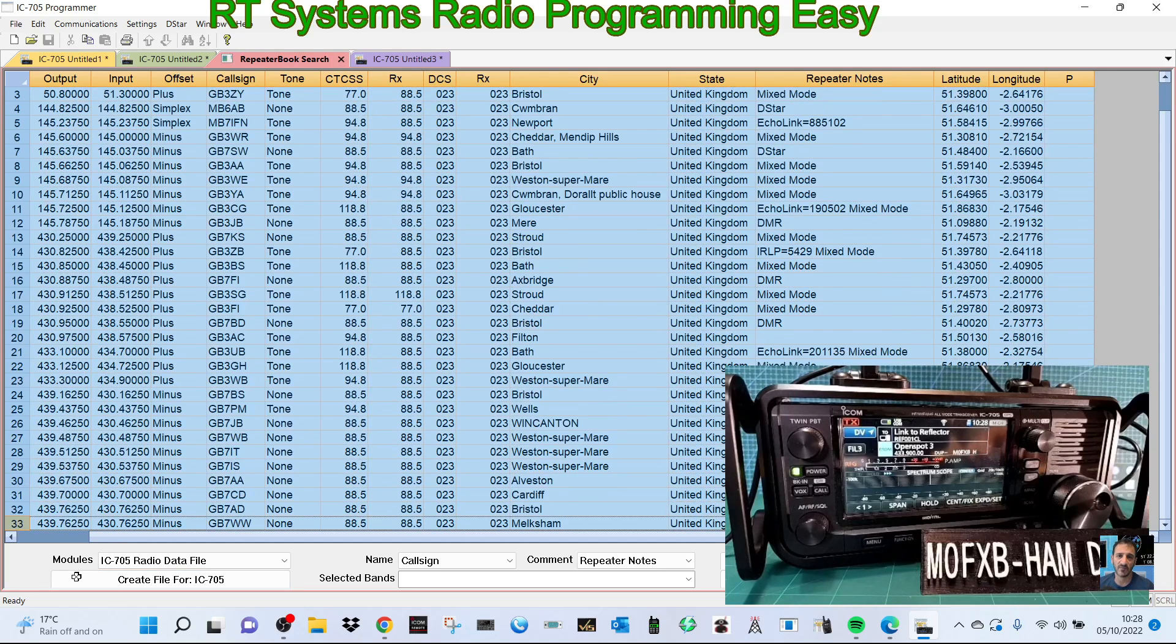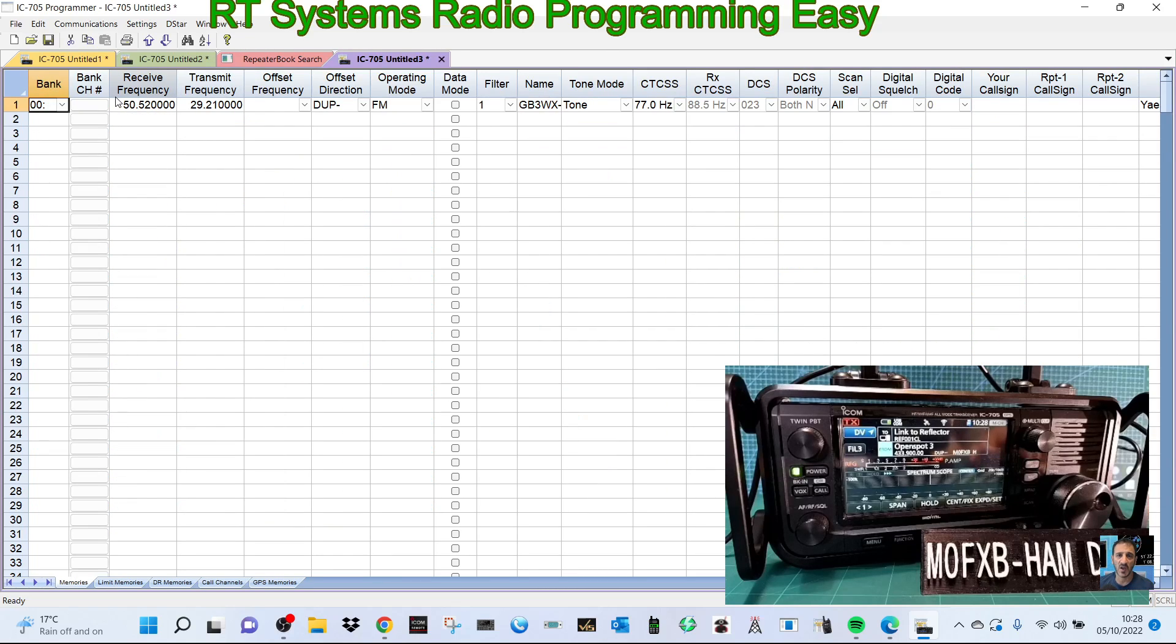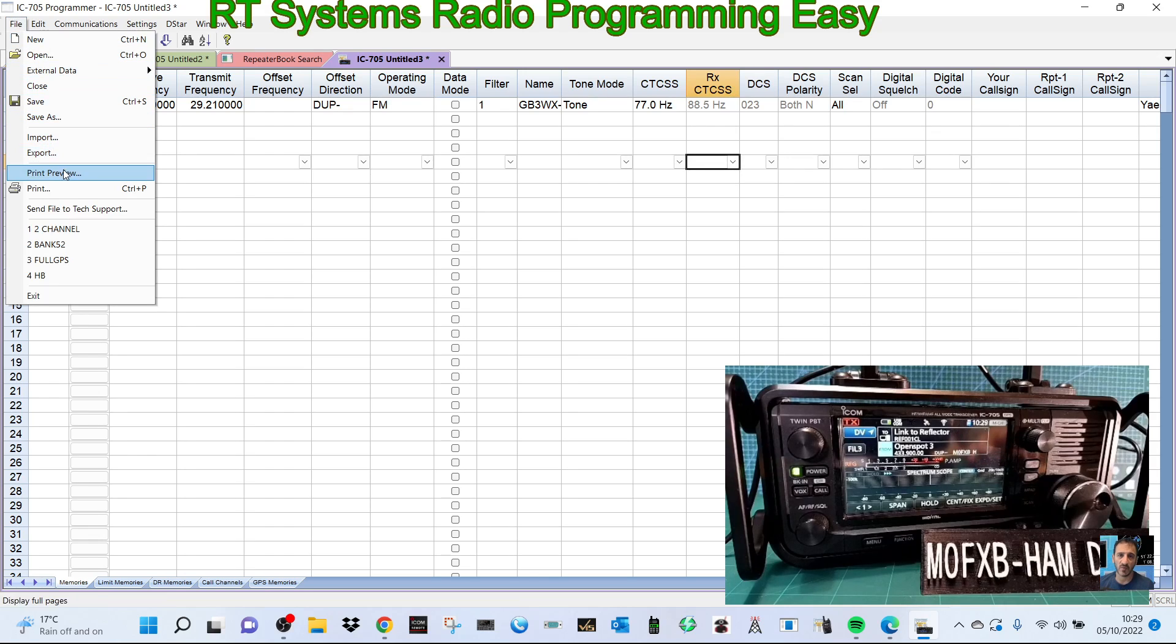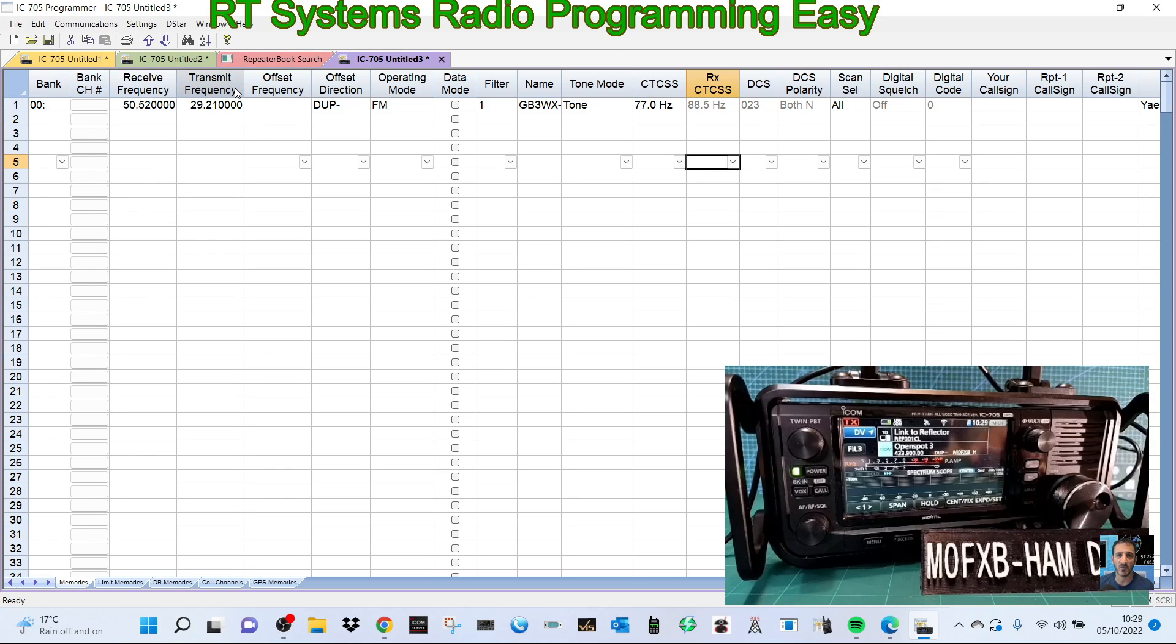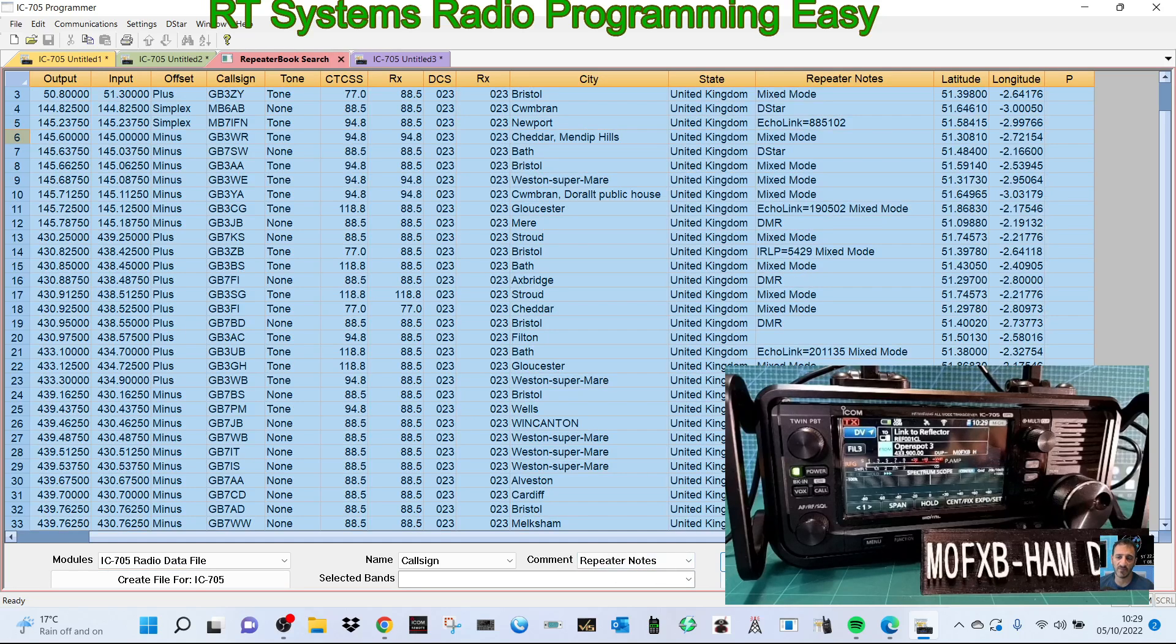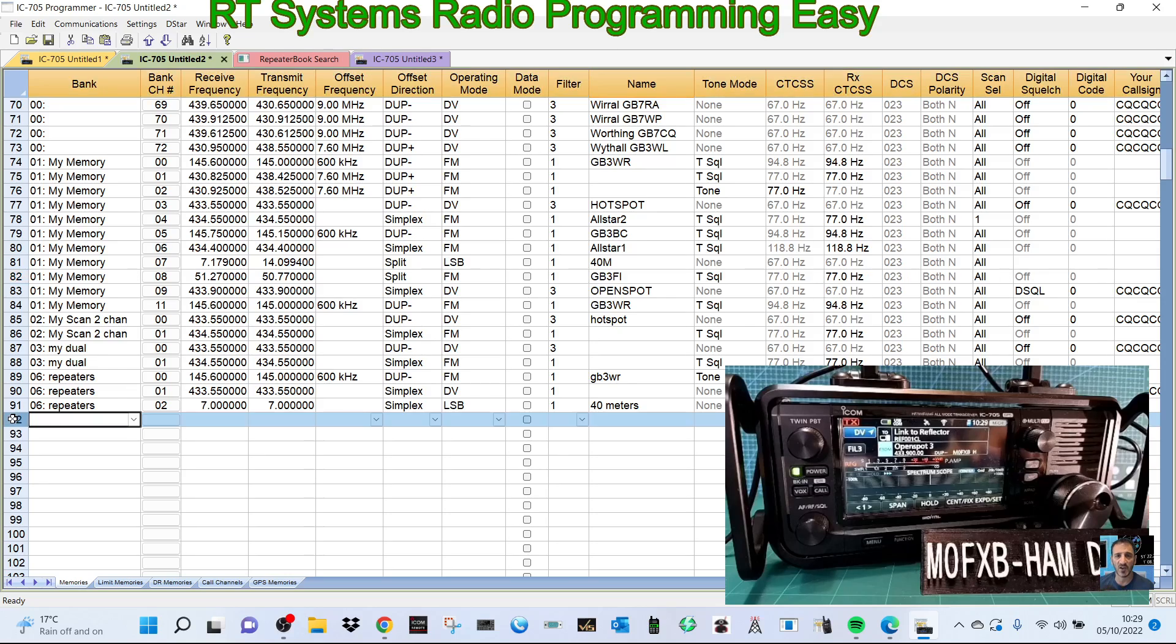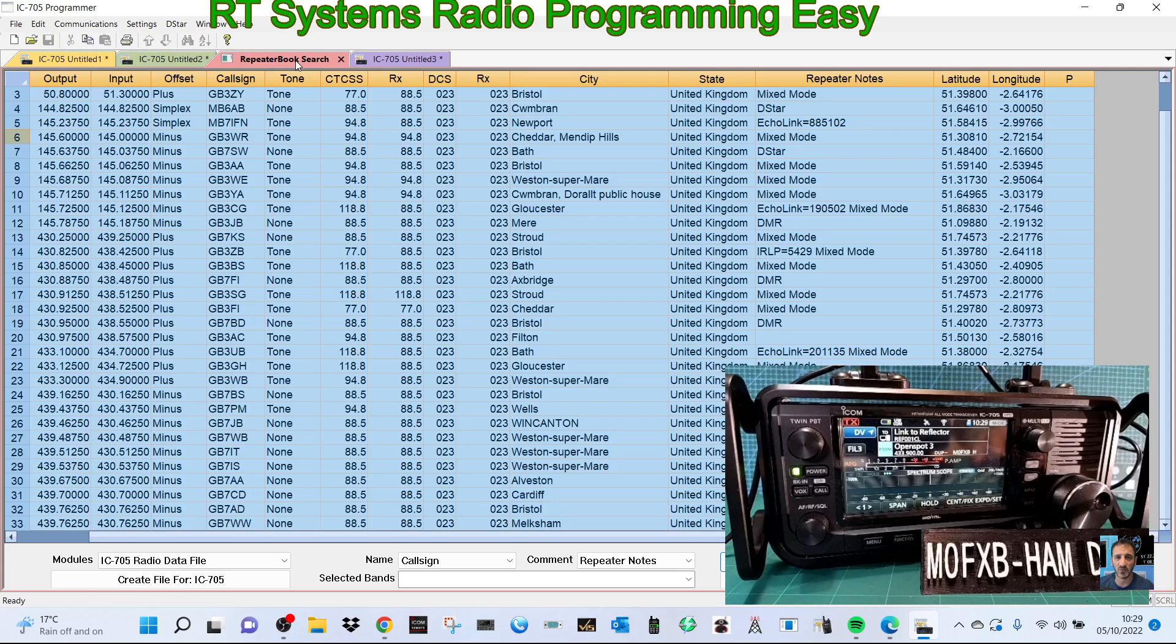So what you can do is you can click here, and if we click control A it should select them all. But if it doesn't, because I've noticed it doesn't sometimes, let's see if we click create file at the bottom. Create file for 705. Let's see if it will let me copy and paste then, otherwise we just use the mouse to slide down. Create file, let's not put that in there. It has done that though.